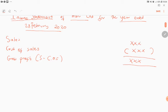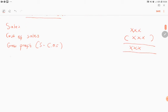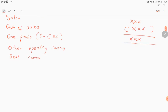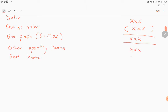After gross profit, you'll have other operating income. Other operating income includes any income that the business or company receives, such as rent income and so many other incomes. You will then get your total figure for other operating income.